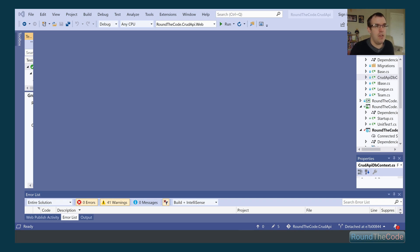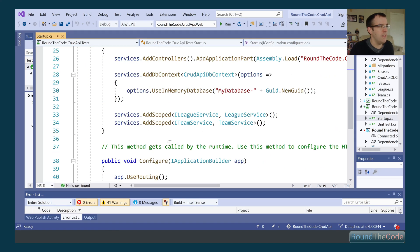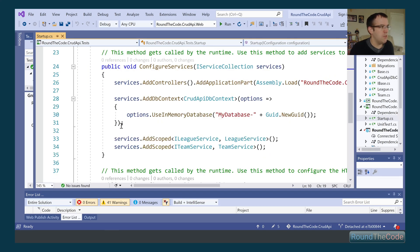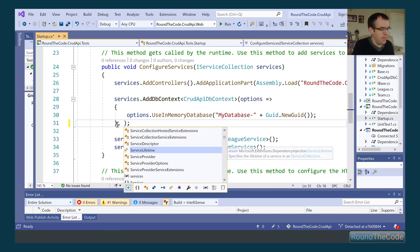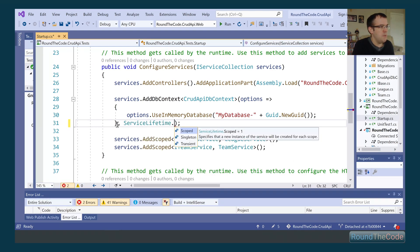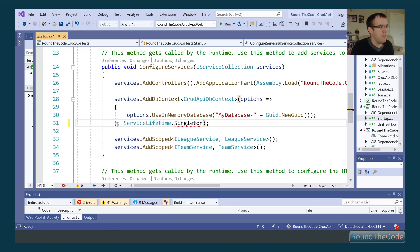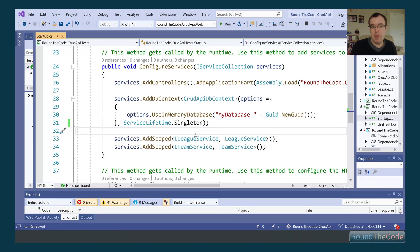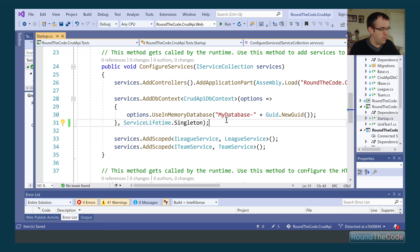The solution is to go into our startup class in our test project where we have our AddDbContext, and pass in an extra parameter to declare it as a singleton using the ServiceLifetime enum. That way, all the time the test server instance is running, we've got a single copy of the DB context with all the data that's been added.